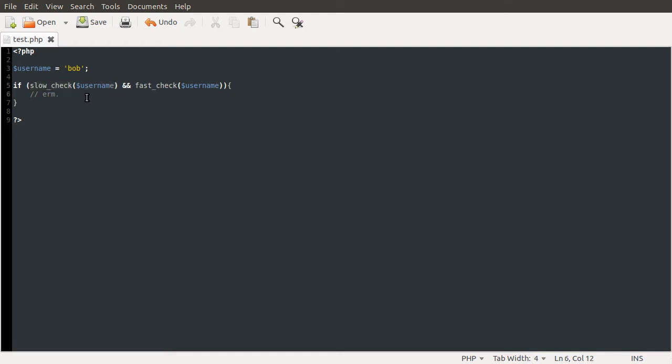By a slow check, I mean something that will go to a database instead of just checking if something is set. So say if you had like isset username or isset session something or other, and validate username or something like that that goes to a database and does a bit more work. It should be fairly obvious because a quick isset line is obviously shorter than a user-defined custom function which does a database check. That's obviously going to be slower than an isset check.